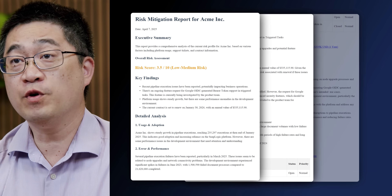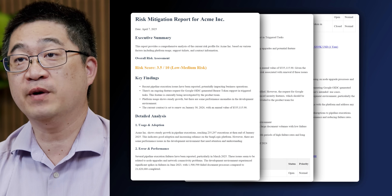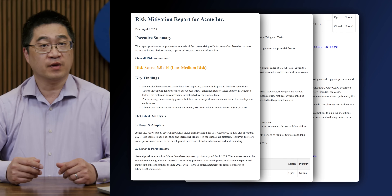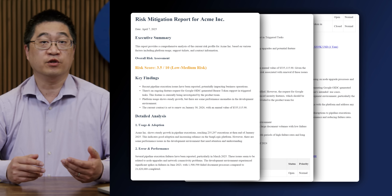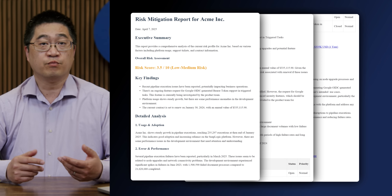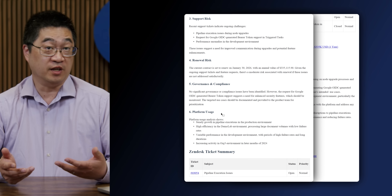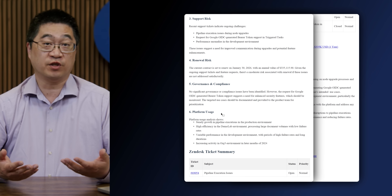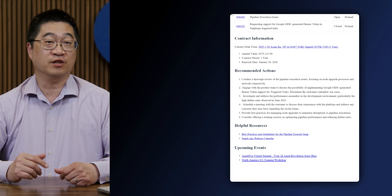In the full report, we have various sections of key information, including a customer overview, customer risk assessment, product usage and adoption, product issues and performance, open customer cases, product renewal, product usage, support tickets, and contract information.